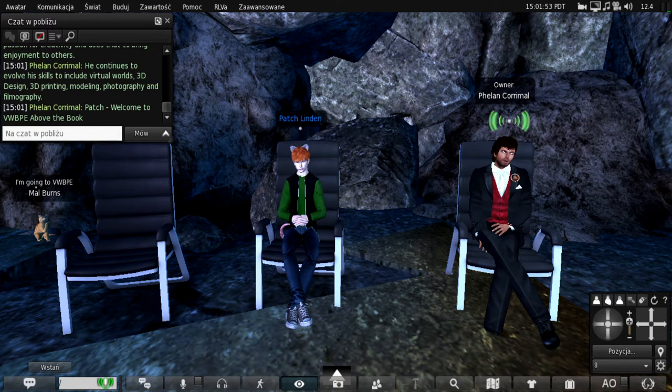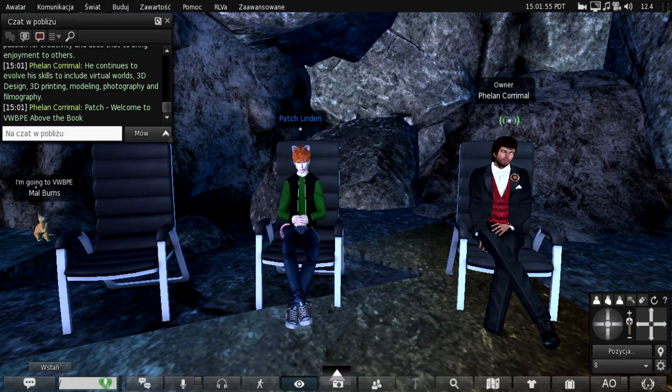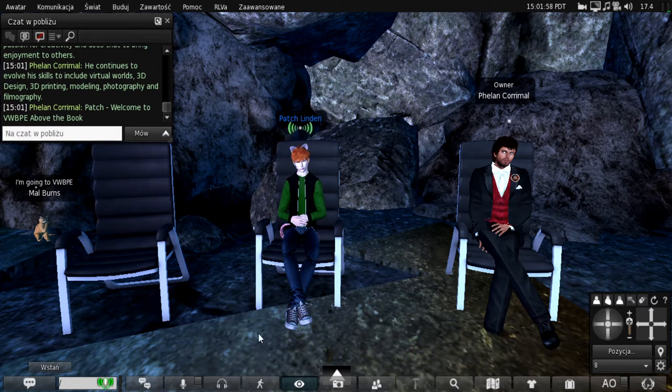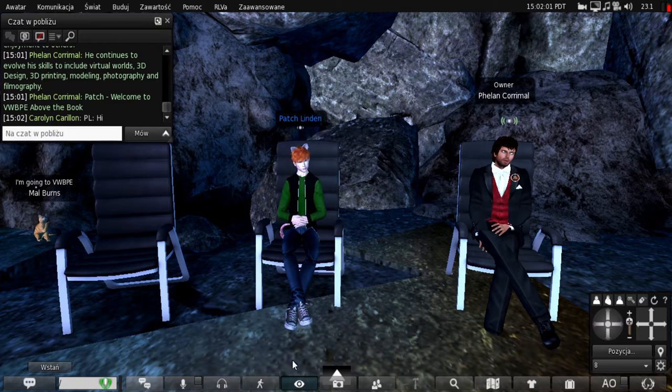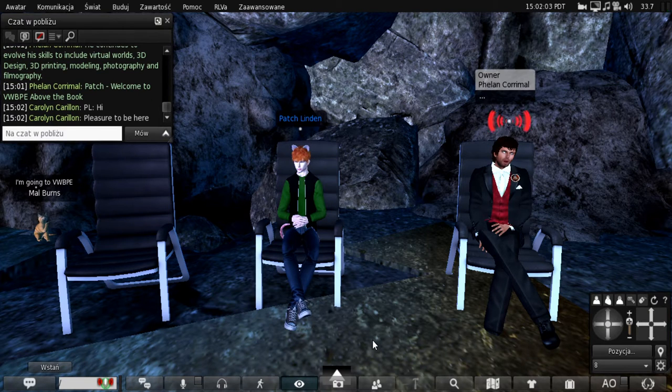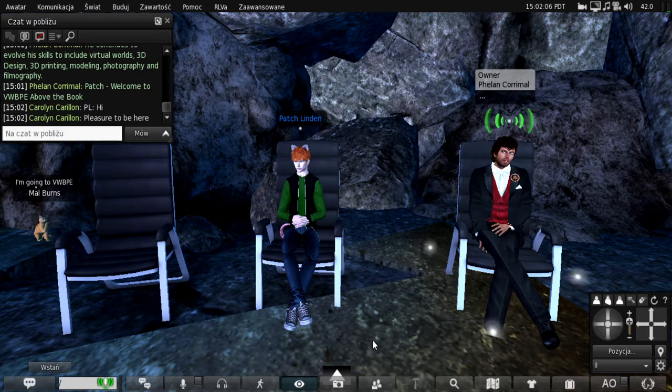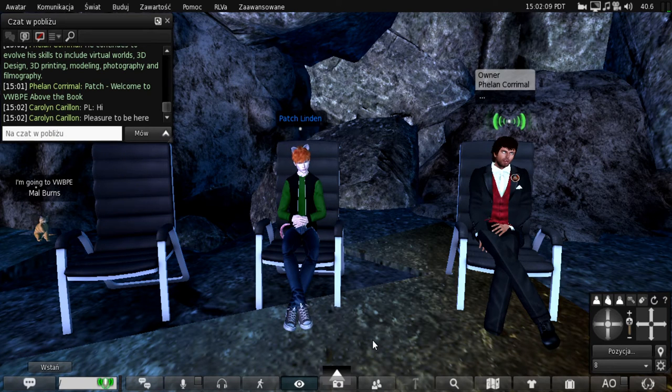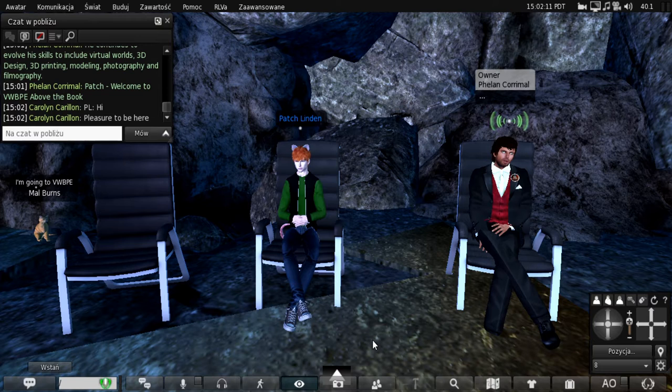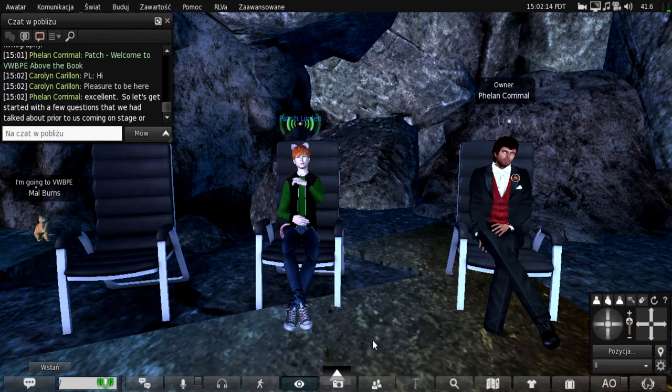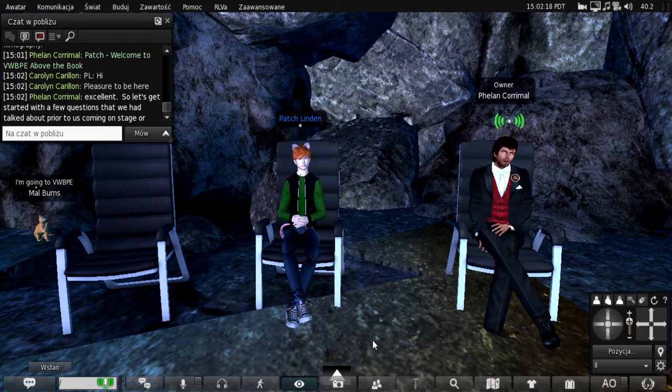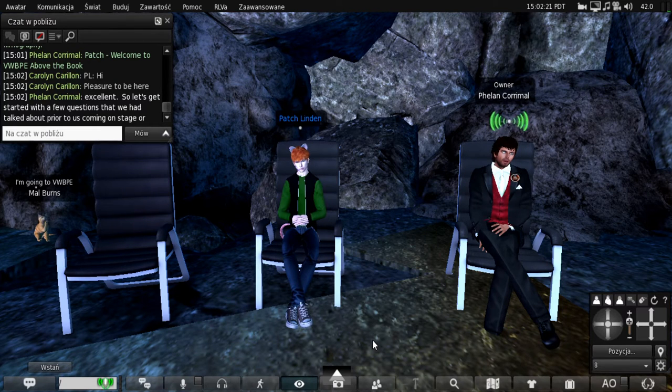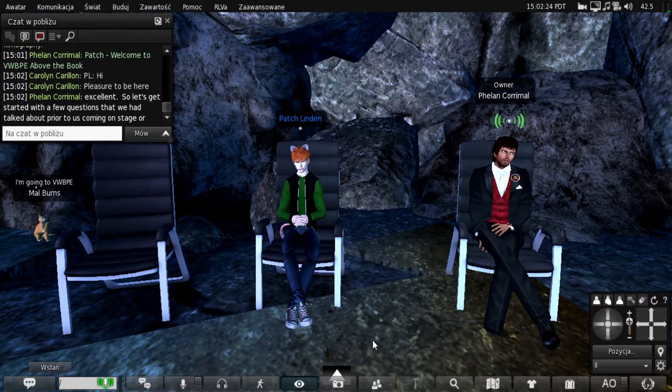Patch, welcome to Above the Book. Hi. It's a pleasure to be here. Excellent. So let's get started with a few questions that we had talked about prior to us coming on stage here.